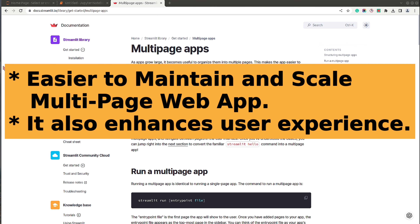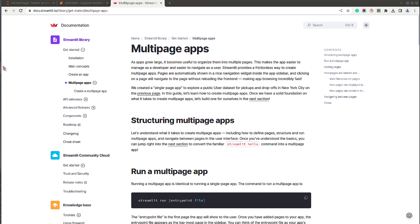A good solution is to spread your app across multiple pages. You can do that by grouping things together and then moving them to separate pages. This will not overwhelm your user and it will be good for scaling — it's easy to maintain when it's spread across multiple pages.